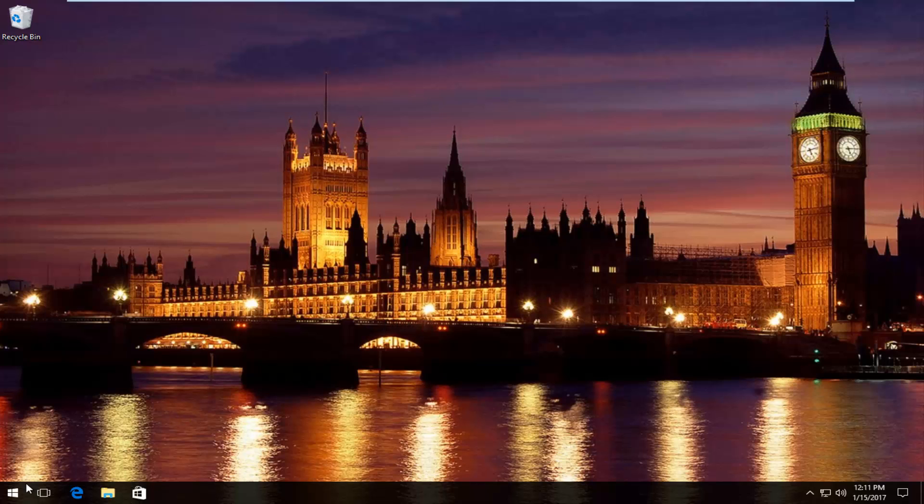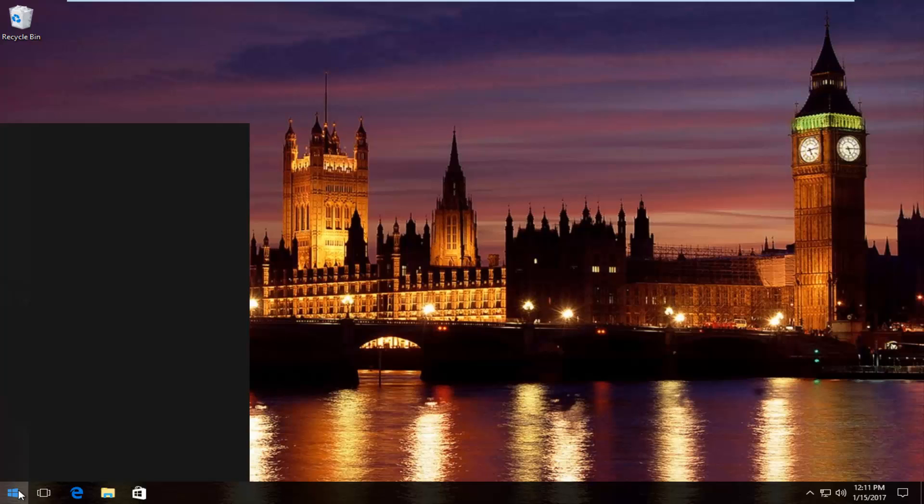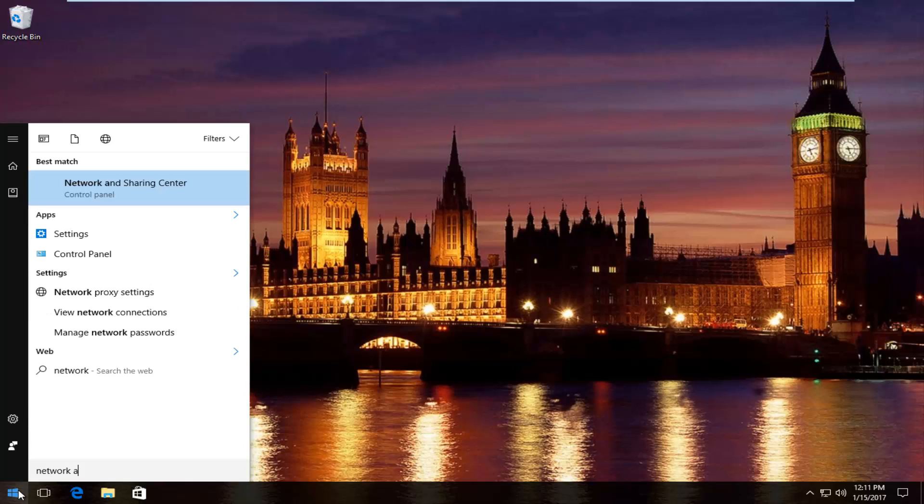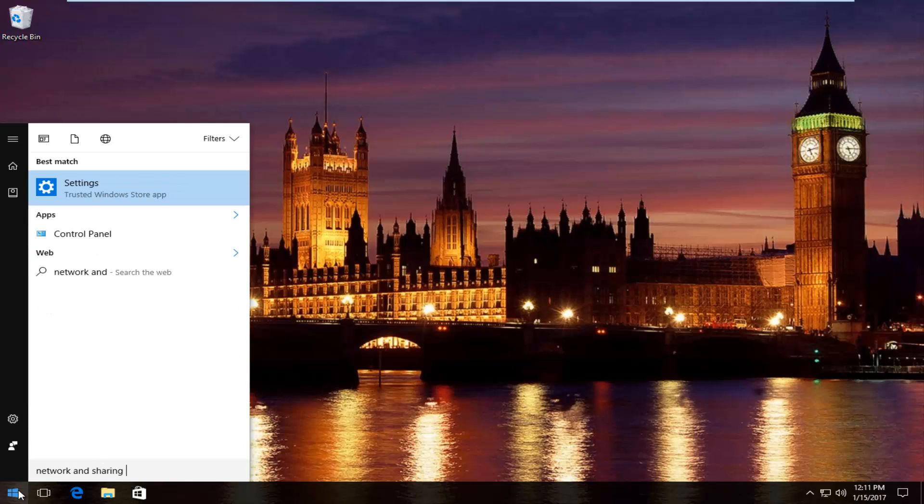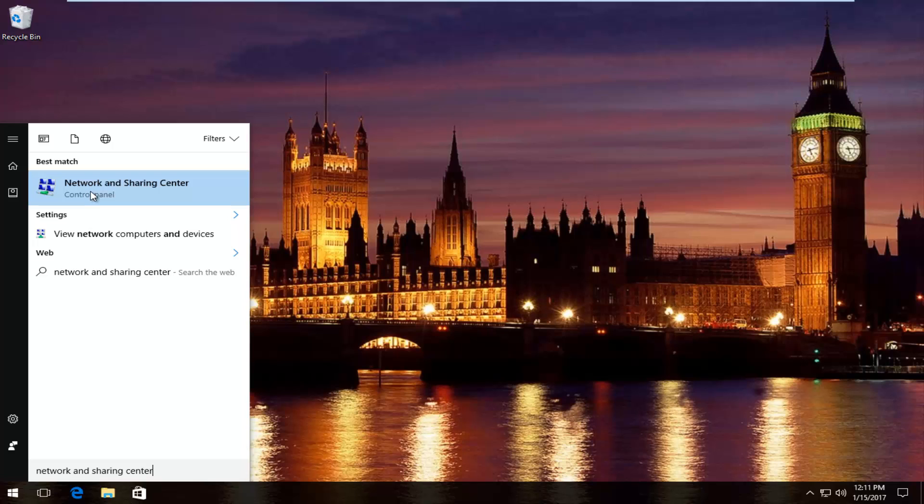We're going to start by heading over to start menu and we're going to type in network and sharing center. Should be listed right above control panel on Windows 10. On Windows 8 and earlier, it should not say control panel here. So just left click on that.